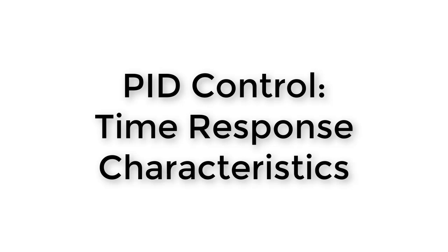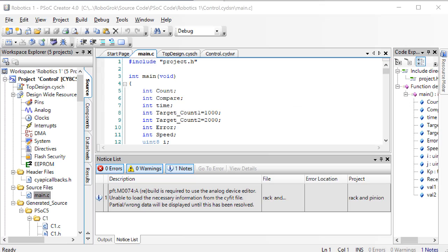We called the constant the gain, and we saw, by eye at least, the effects of changing the gain. Before we look at the I and D parts of PID control today, let's take a moment to use our new ability to plot the rack motion to quantify the effects of a changing KP gain.